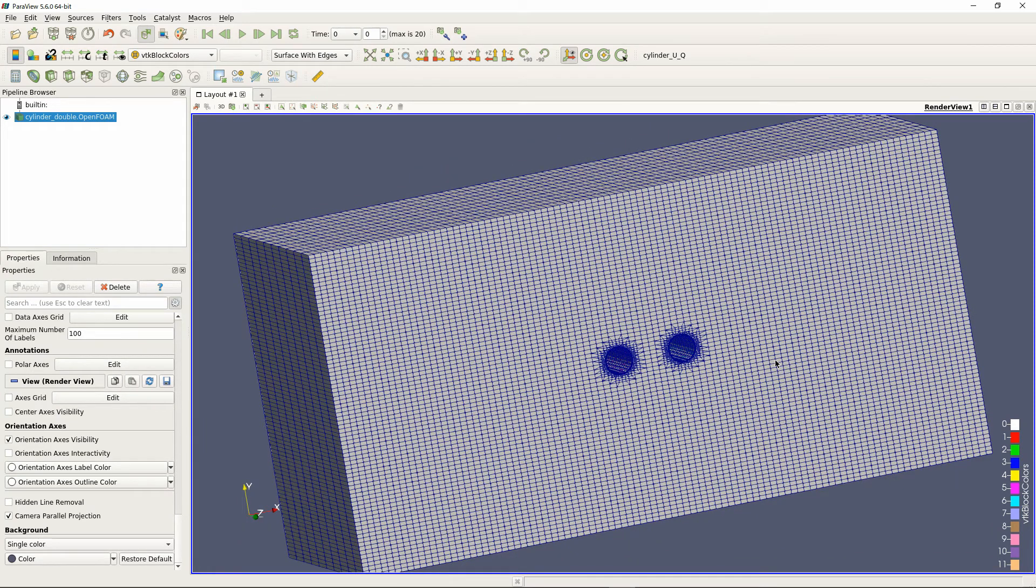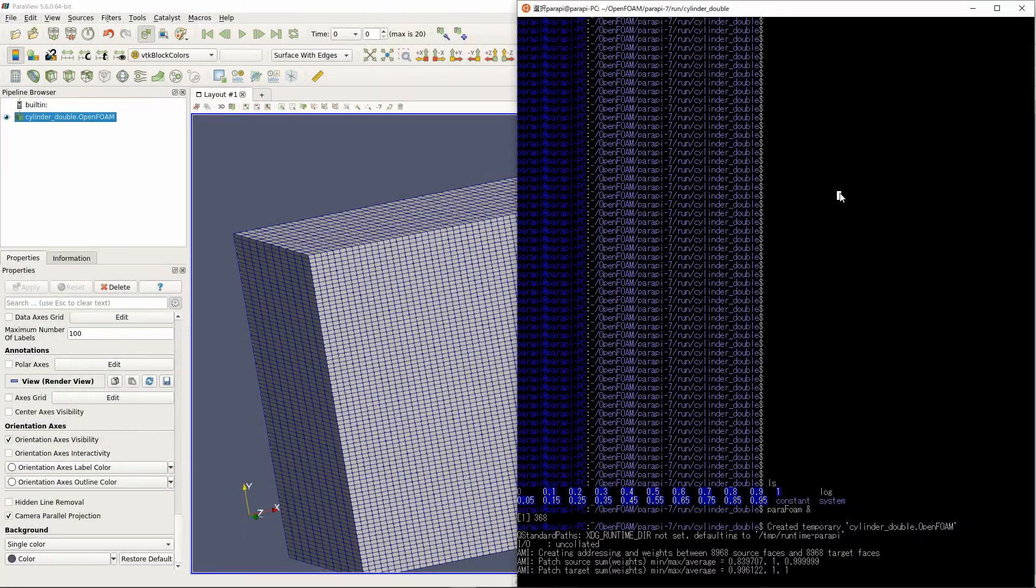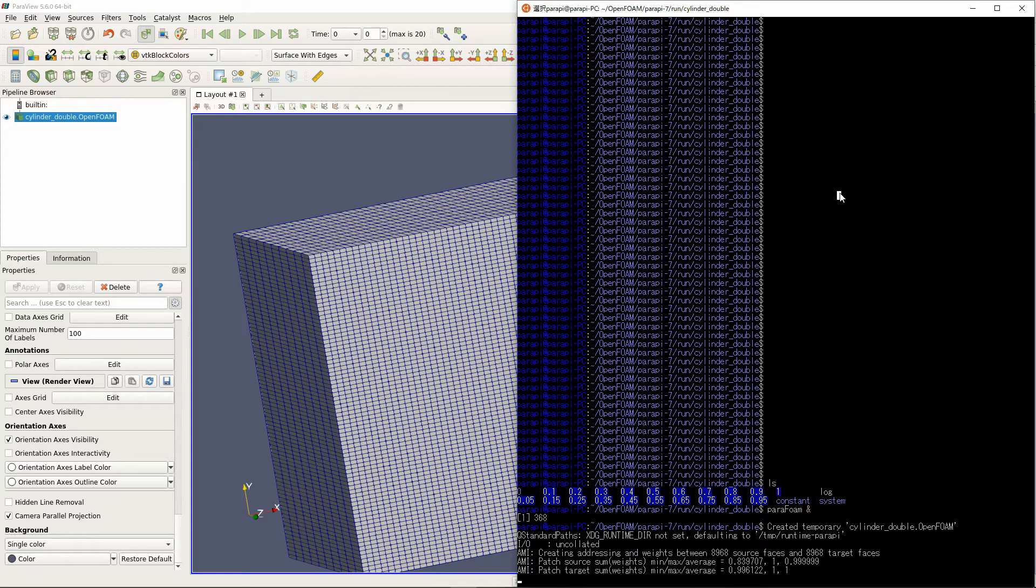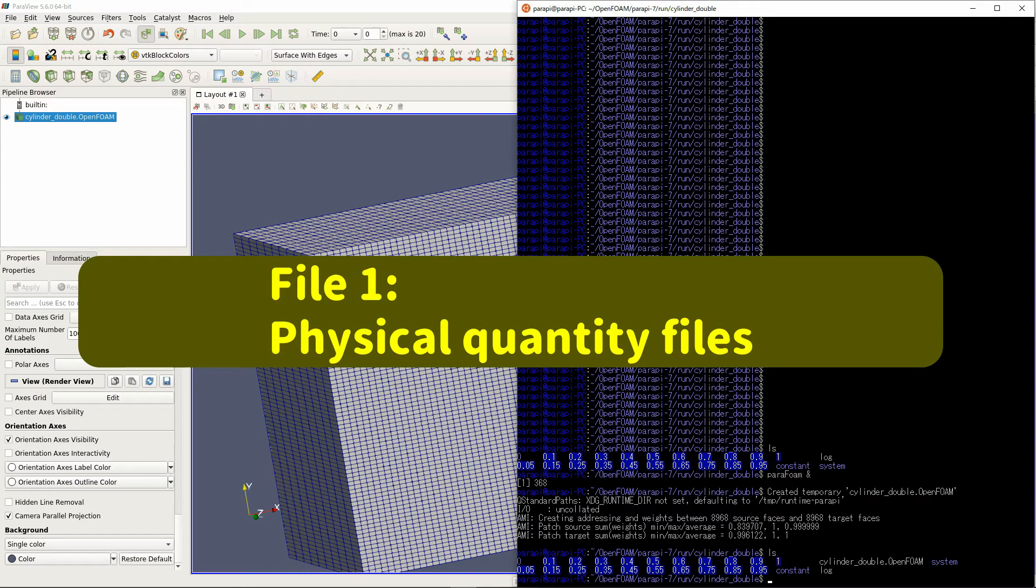I'll explain how to set it in the case of the mesh shown earlier. There are two kinds of files to edit when using cyclic AMI.